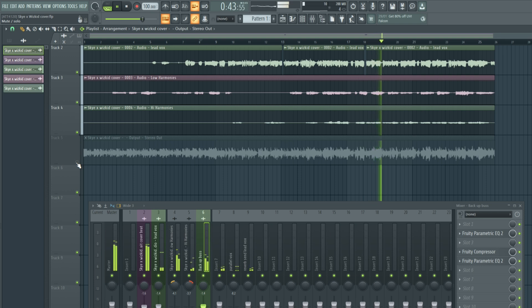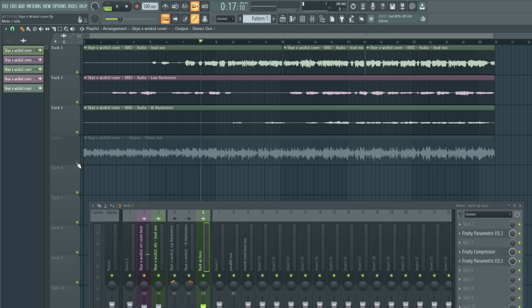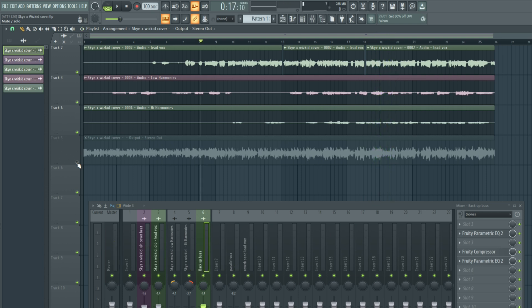And that's pretty much it — how I would mix this song using stock plugins. If you found this helpful, like and follow for more.